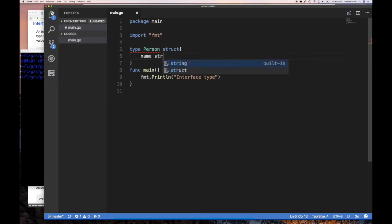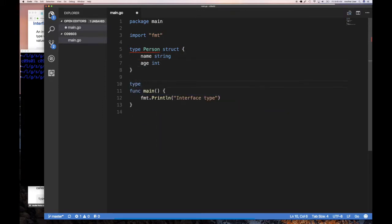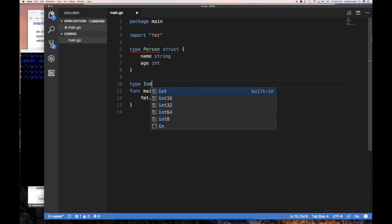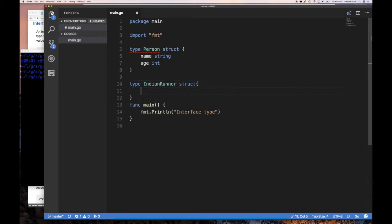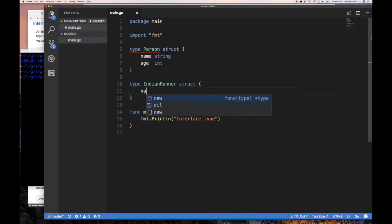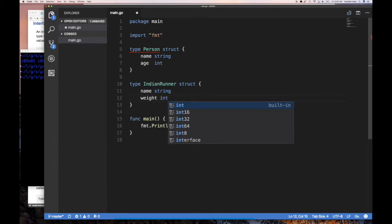Then type IndianRunner, also a struct. I want to keep track of the name of my duck, my Indian runner. I need a name — string — and weight as int.